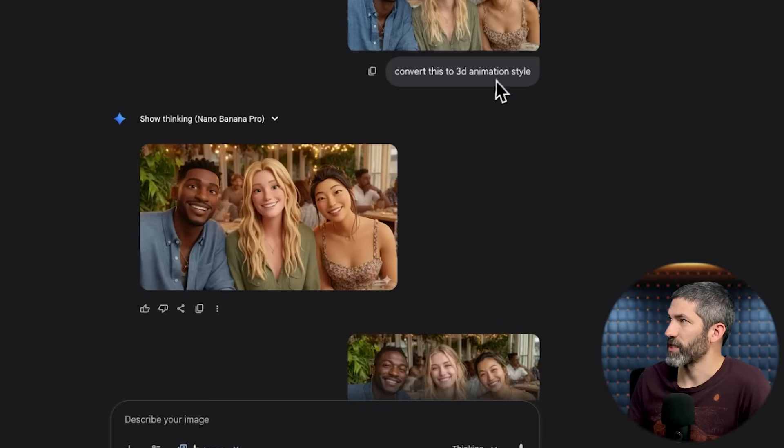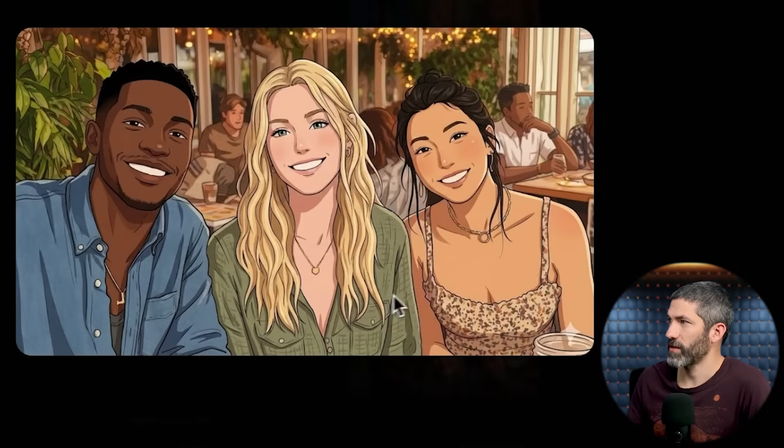Another quick one was changing styles. I've got this image of three friends generated in Mid-Journey: convert this to 3D animation style — got it. Into anime — got it. Into street art graffiti. Really good at changing styles.